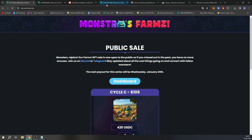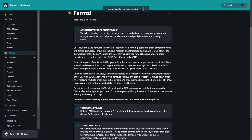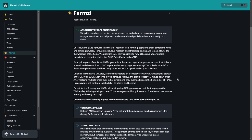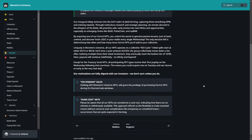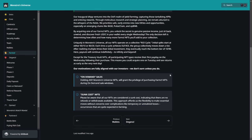Here, frequently asked questions. Uniquely in Monstruous Universe, all the NFTs operate on a collective ROI cycle. So that's really important now guys. Initial split starts at either 90 to 10 or 80 to 20. So 90% goes to you. Each time a cycle achieves full ROI, the group collectively moves down a tier. After realizing multiple times their initial investments, they eventually reach the bottom tier of 10 to 90. Here payouts will continue indefinitely, to infinity and beyond.